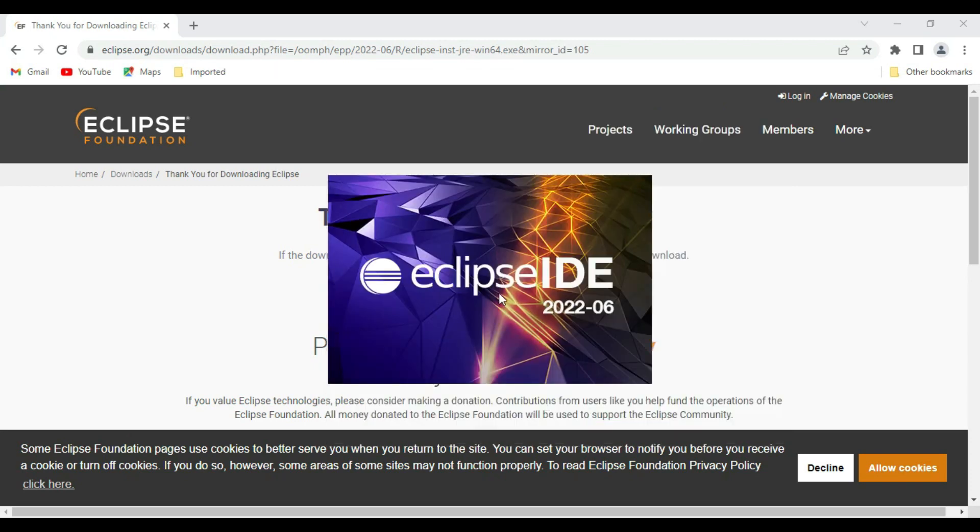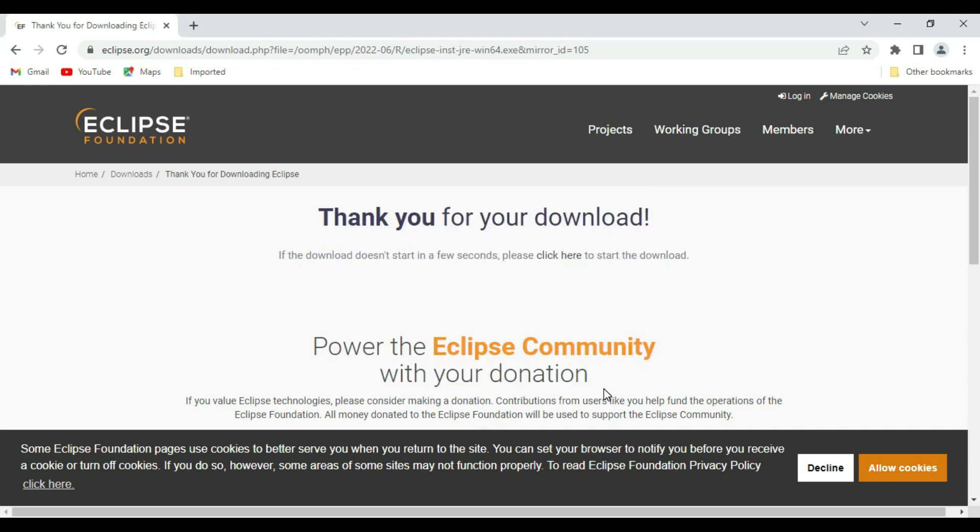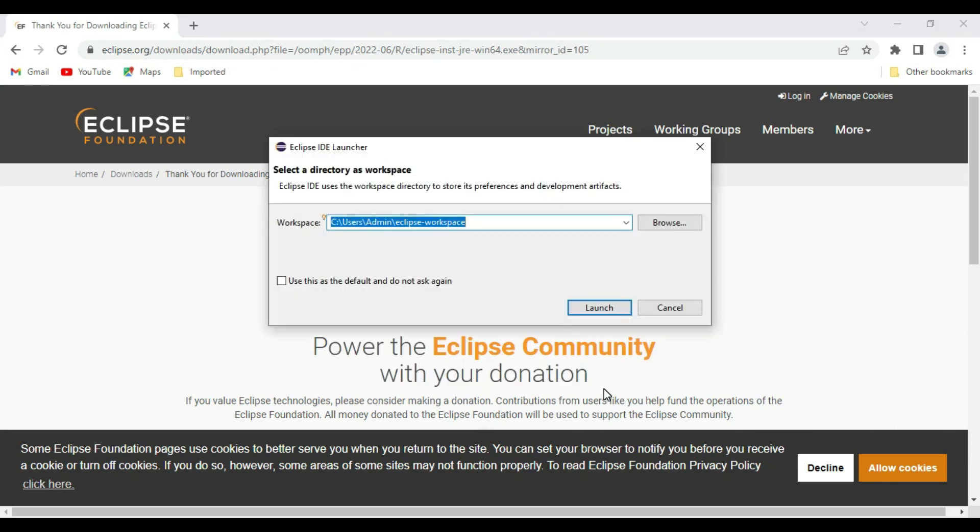It is coming up with a new dialog box. That is 2022-06 Eclipse IDE. It is asking for selecting the workspace.